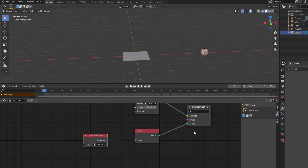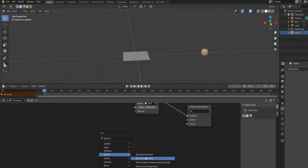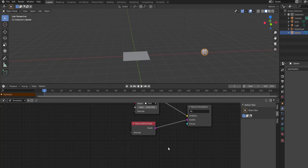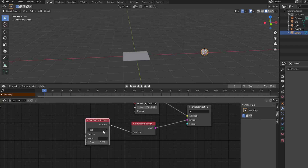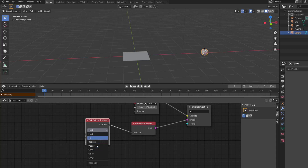Another node to look at is within the Events section — Particle Attributes. Get rid of the previous nodes, go to Events, add Particle Attributes, connect it, then add Set Attributes and connect that as well. You can play with Float (a decimal value), Integer, or other data types. For this example, let's play with Float. Within the name field, type the word 'radius'.